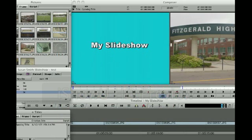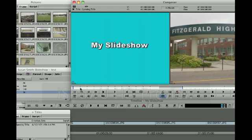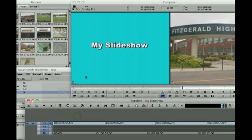Once I've done that, my title is loaded up into my preview screen and it's also here in my titles bin. Please note that Avid saves your titles automatically at a duration of two minutes, which is a really long time for a title. So we definitely want to use our marking to mark the clip and select what duration we want the title to be before we insert it in front of our pictures for the slideshow.